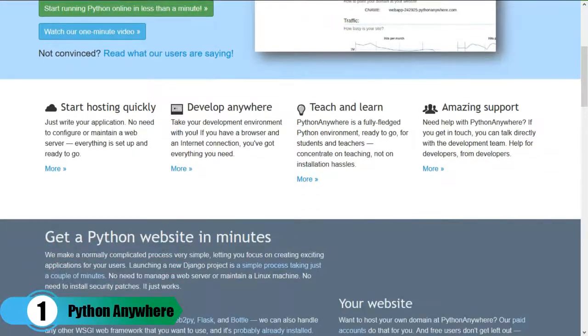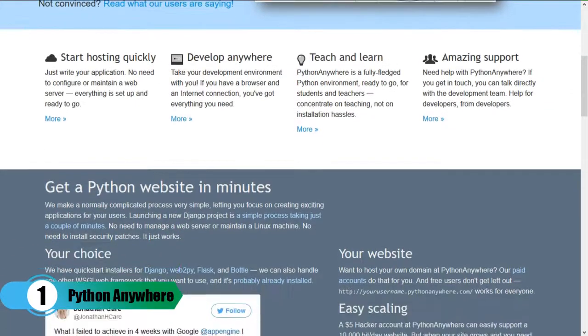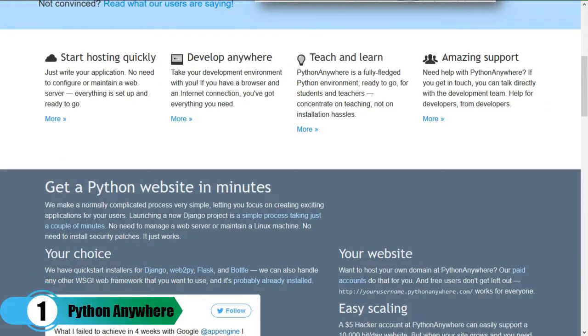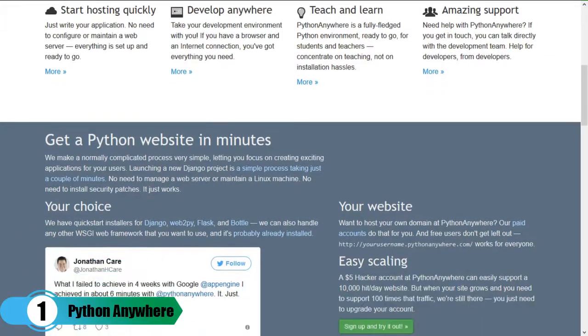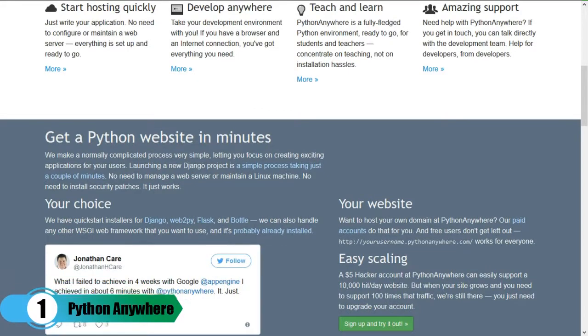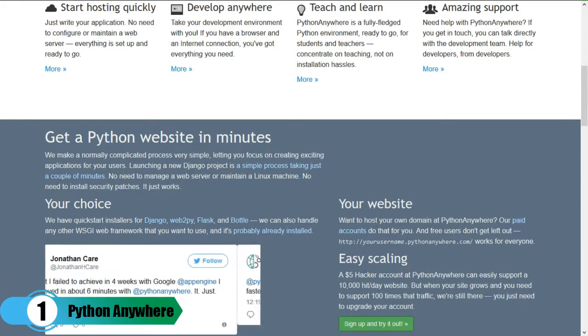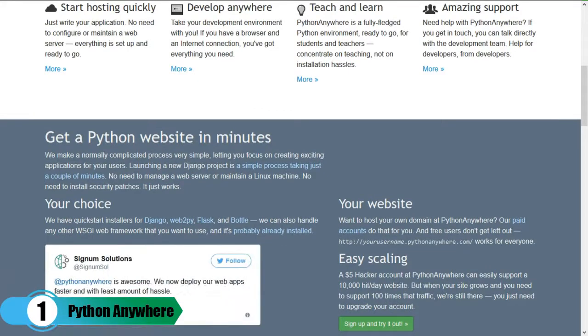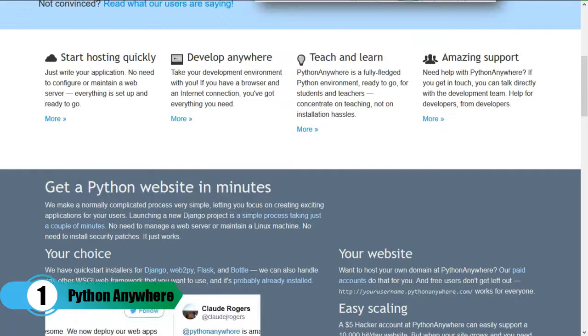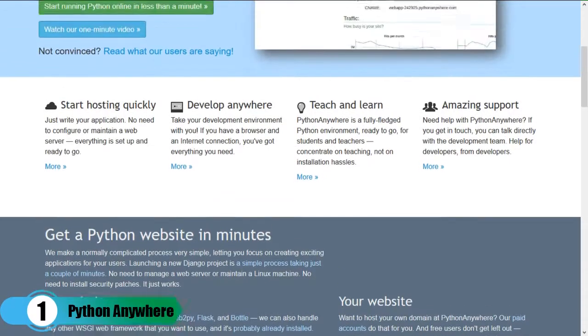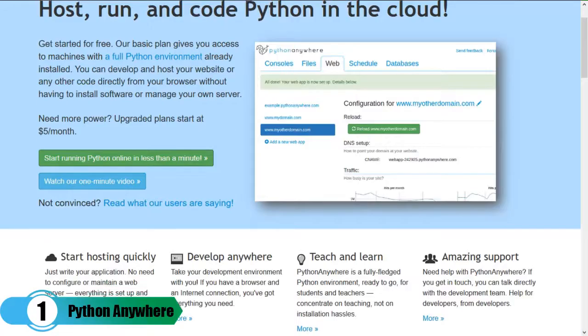It currently supports one-click install for the following Python applications. Head over to the batteries page and see which libraries, frameworks, and other Python tools are available for easy importation and installation.